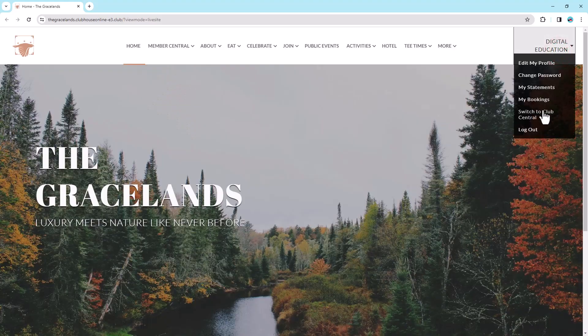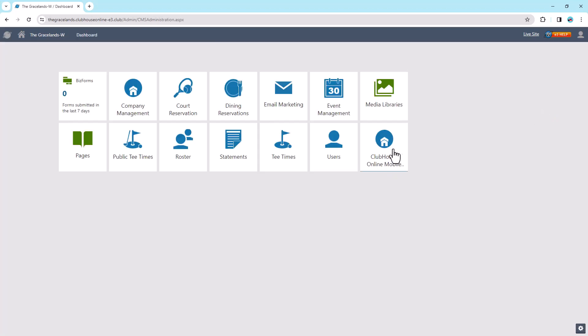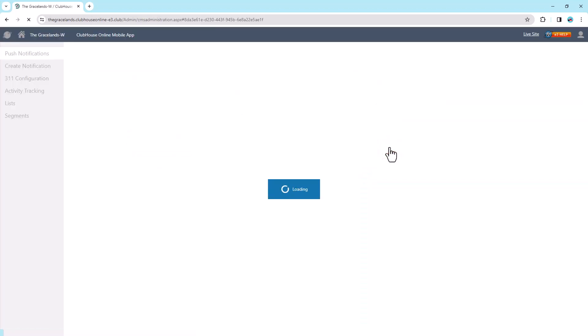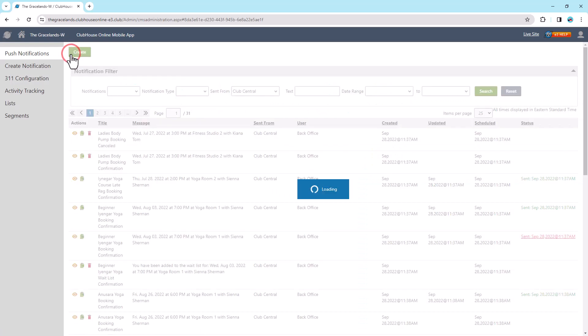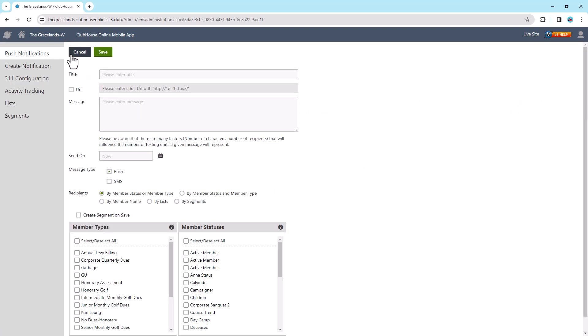first switch to Club Central, then navigate to Mobile App. In the Push Notifications tab, select the Create button. This will take you to the page to create a new push notification.